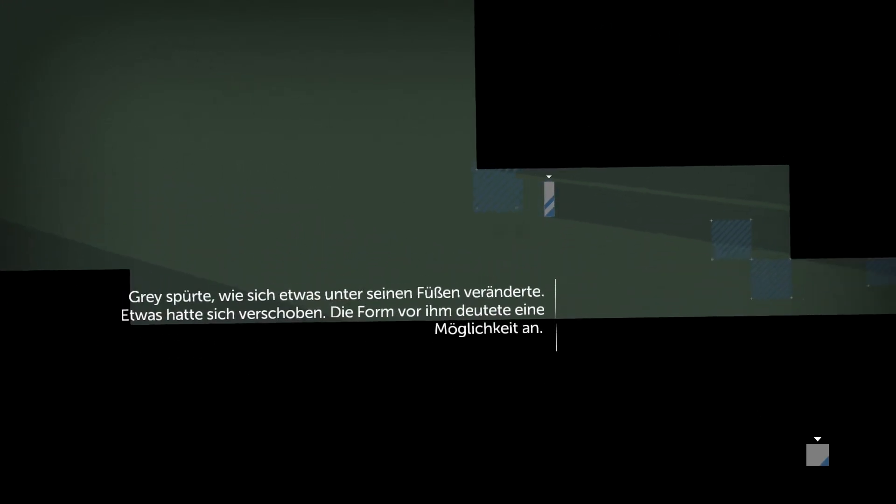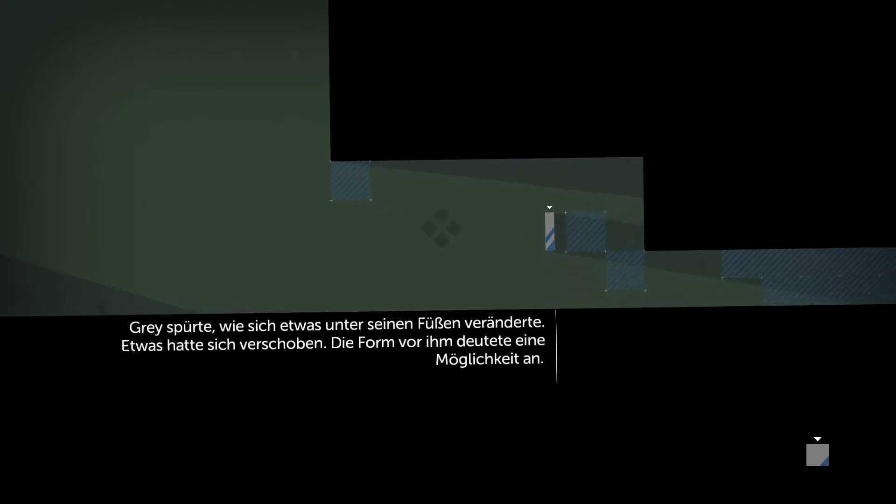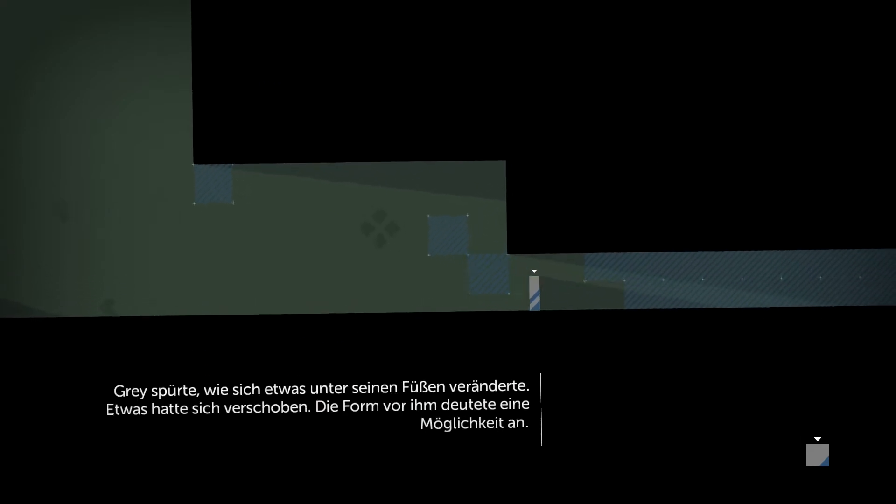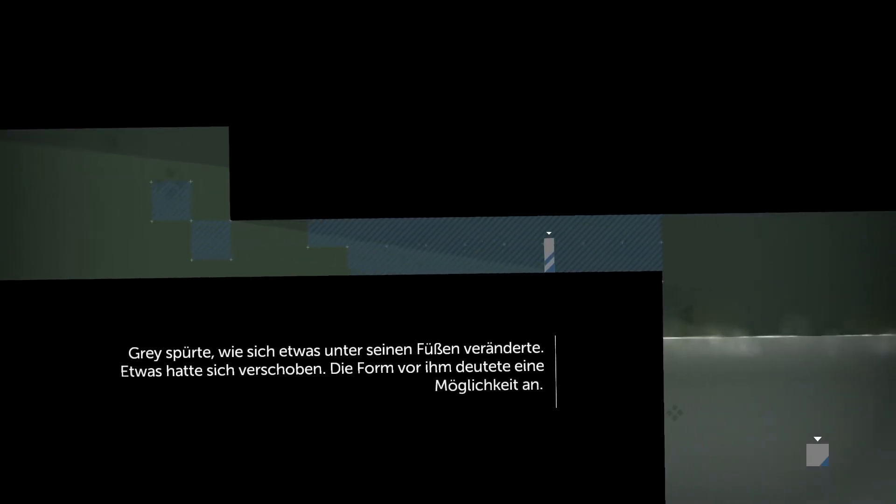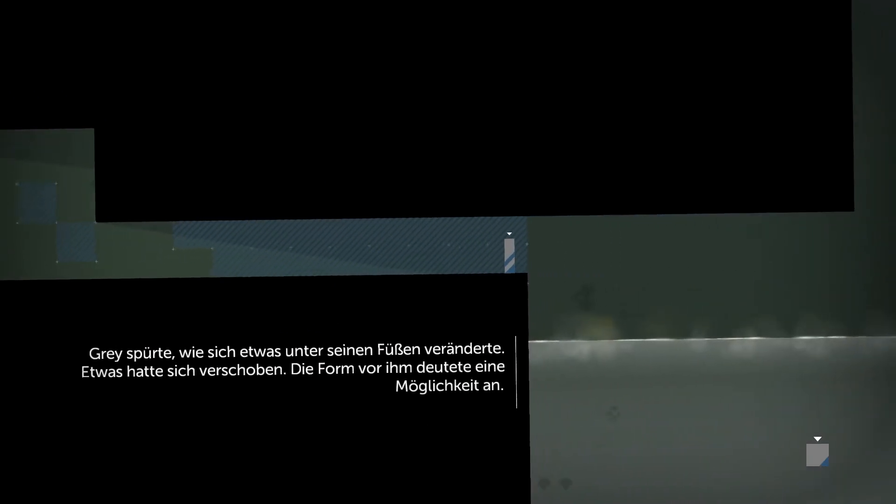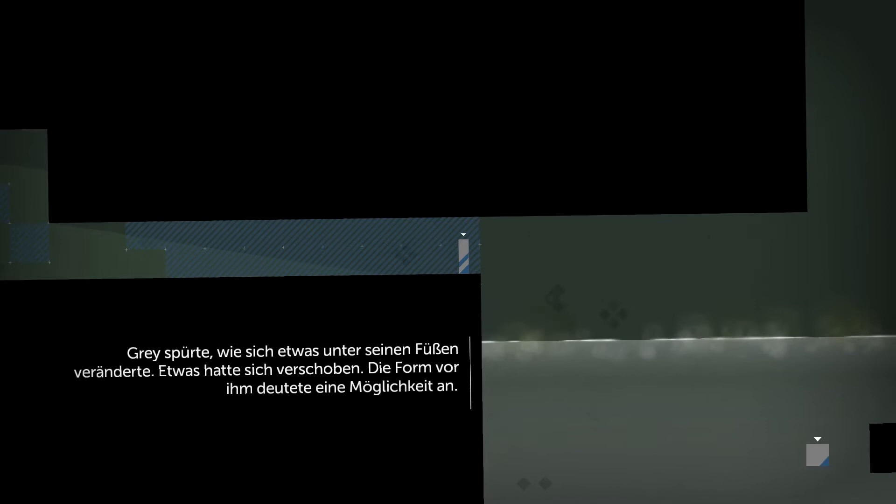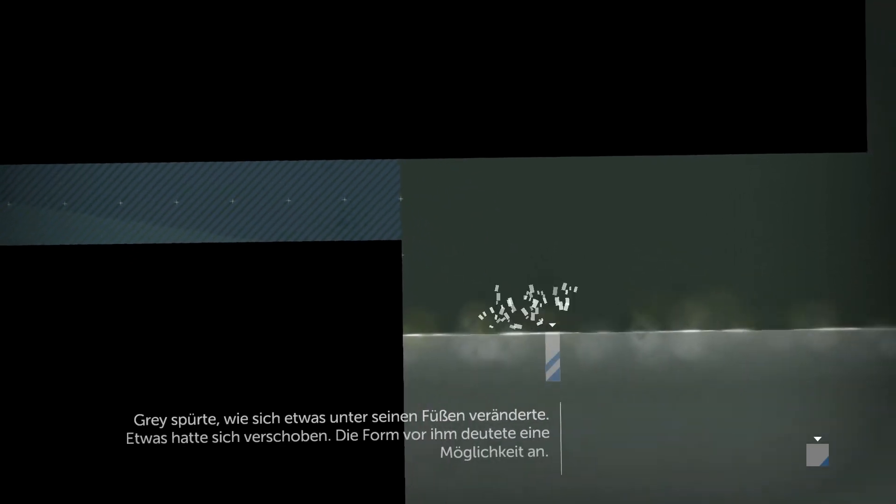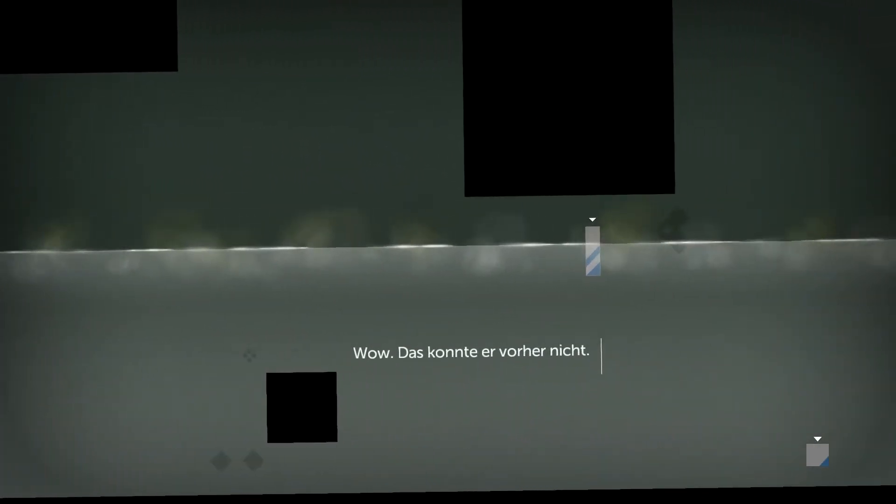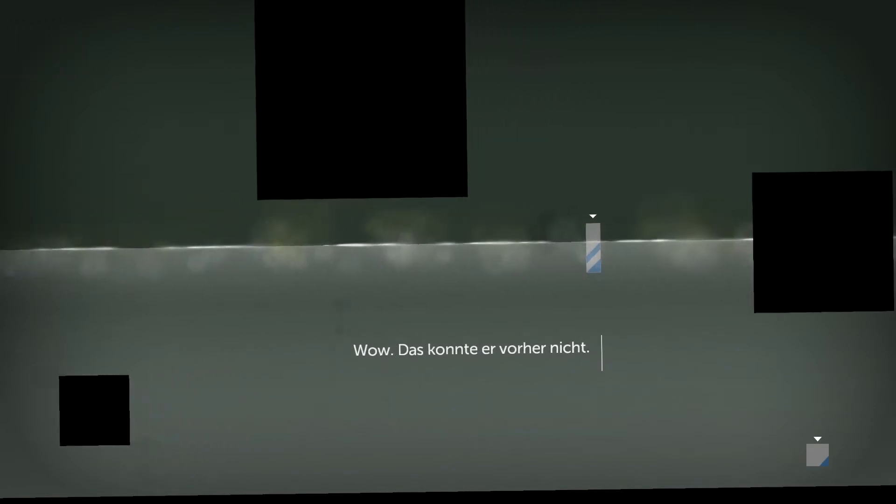Grey felt something change beneath his feet, something had shifted, the shape in front of him hinted at a possibility. Wow, he couldn't do that before.